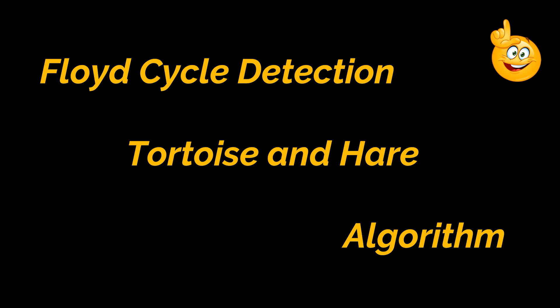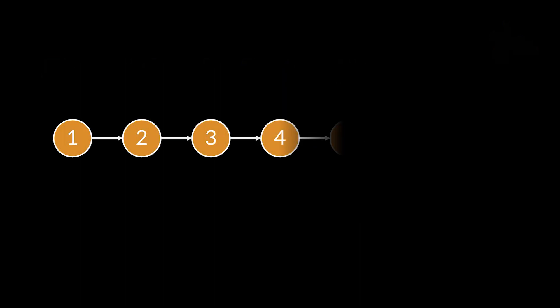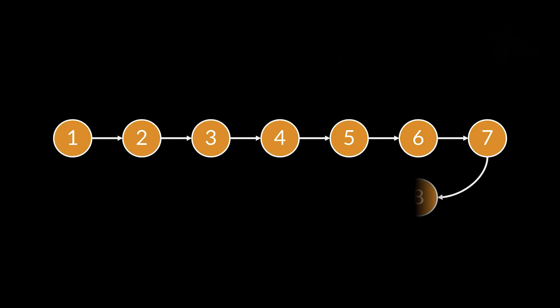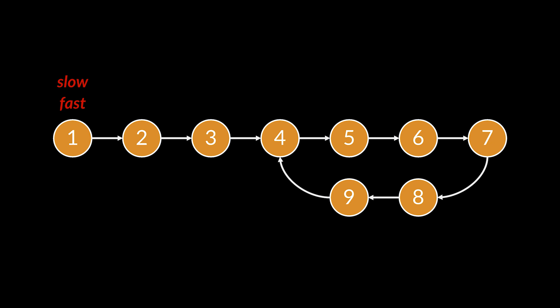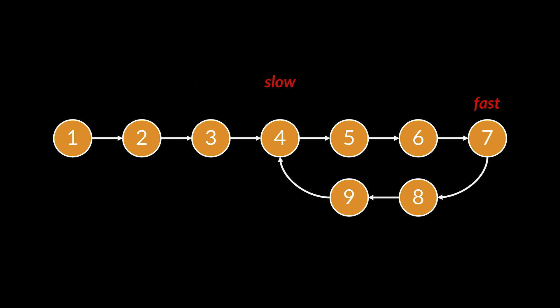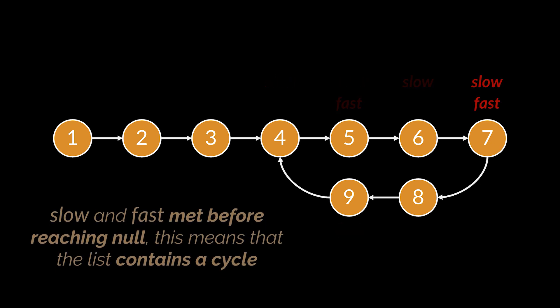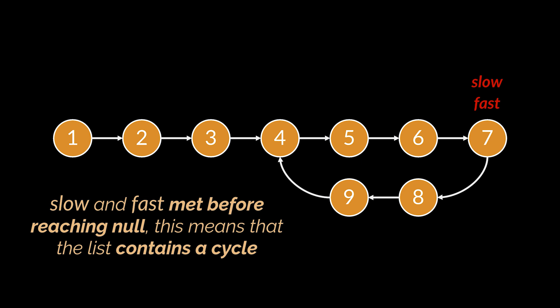For instance, take the same list we previously had and let's place two pointers at its head node, because that's all we have. One of these pointers, the slow one, will traverse the list normally by hopping one node at a time, whereas the second pointer, the fast one, will hop two nodes at a time. If we keep iterating, these two pointers are bound to meet if a cycle exists, and if a cycle doesn't exist, then the fast pointer will eventually reach null.